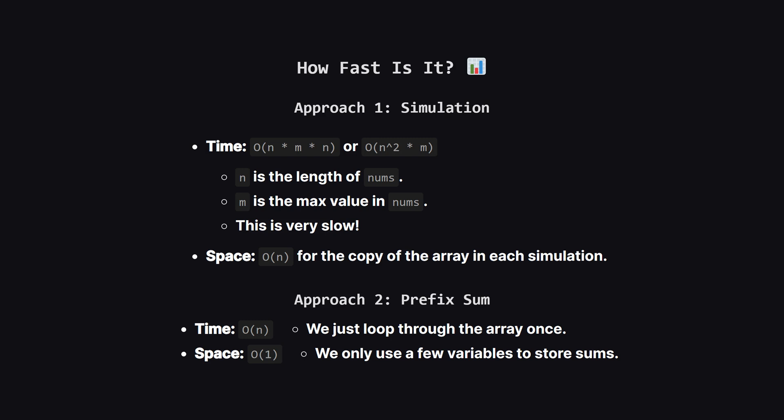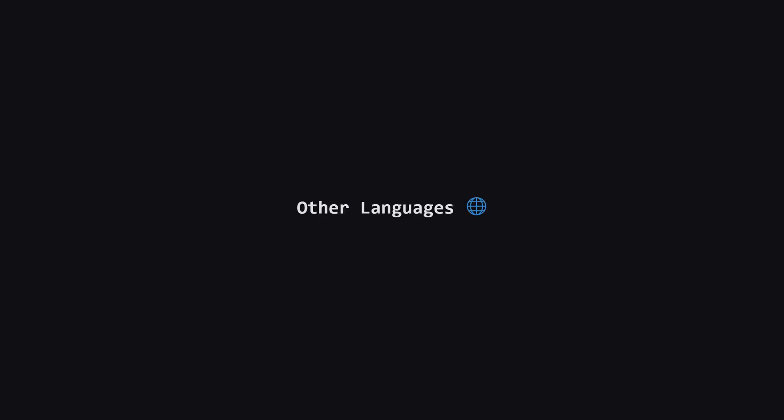So let's compare these two solutions. The simulation approach has a time complexity of roughly order n squared times m, where n is the array length, and m is the max element. This can get very slow. It also uses order n space for the array copies. In contrast, the prefix sum approach is a huge improvement. It runs in order n time, because we only pass through the array once. And it uses order 1, or constant, extra space. It's clearly the better solution.